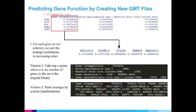I then created new GMT files in order to predict new gene functions. I ranked the average correlations, and then I either took the top n genes where n is the number of genes in the set in the original library, or I did a z-score transformation on the ranked average correlations and used a z-score cutoff.